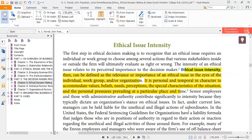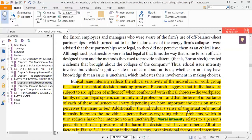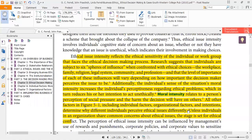Ethical issue intensity is personal and temporal in character, accommodating values, beliefs, needs, and perception, the special characteristics of the situation, and the personal pressures prevailing at a particular place and time. Ethical issue intensity reflects the ethical sensitivity of the individual or work group that faces the ethical decision making process.